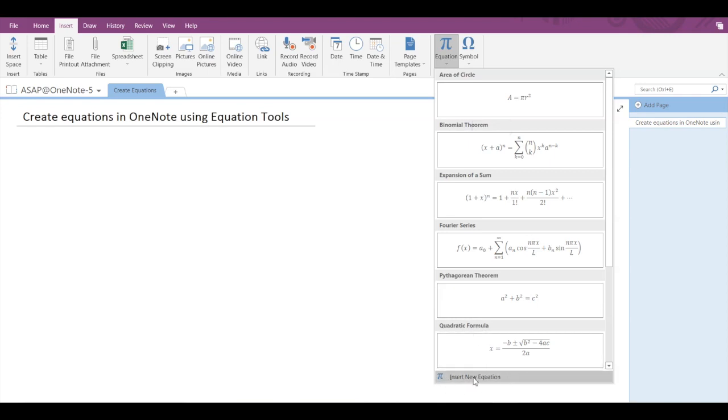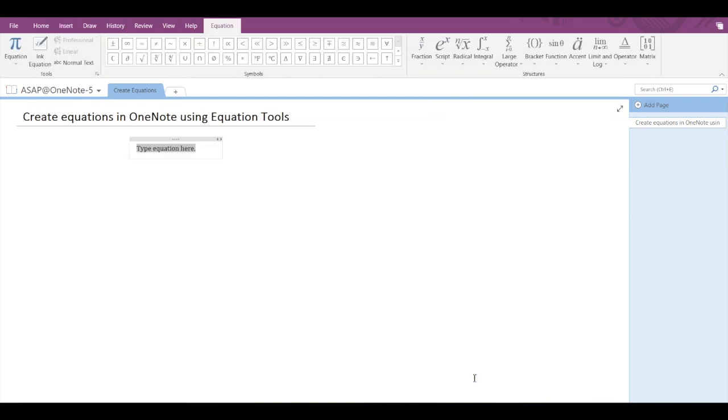After clicking on the Insert New Equation option, you can see that the tab above has changed. So now we have got tools, symbols, and structures to play with. Basically, you have to make use of these symbols and structures to create your own equation.